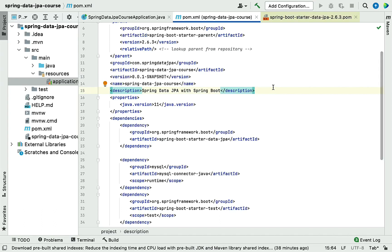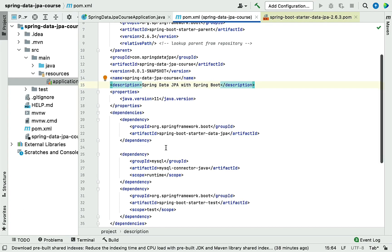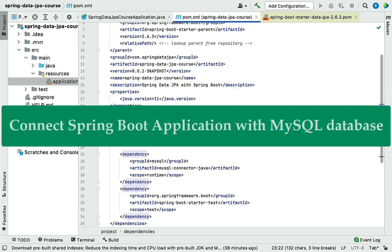Hi, welcome back. In the previous lecture we had a quick overview of the spring-boot-starter-data-jpa dependency. In this lecture we are going to connect our Spring Boot application with a MySQL database.